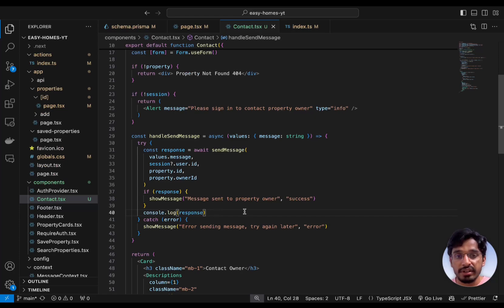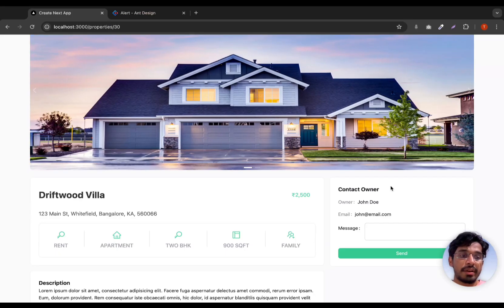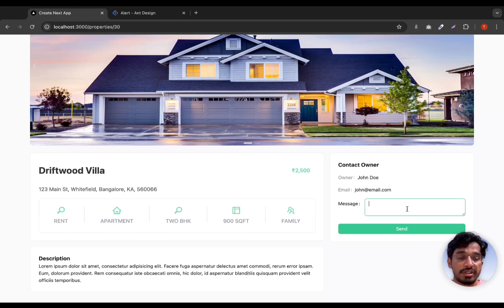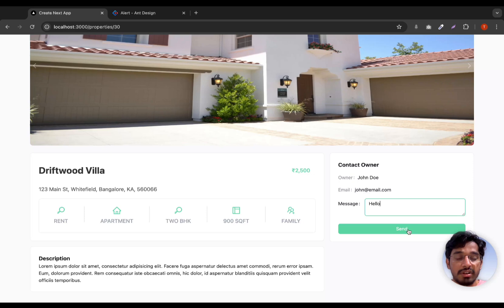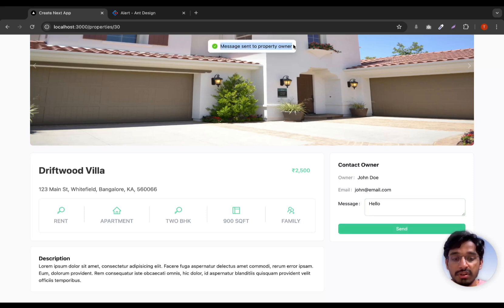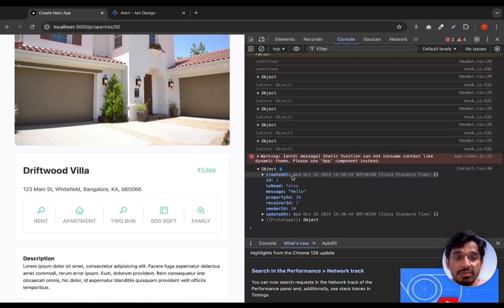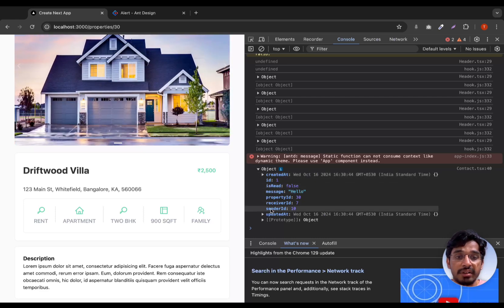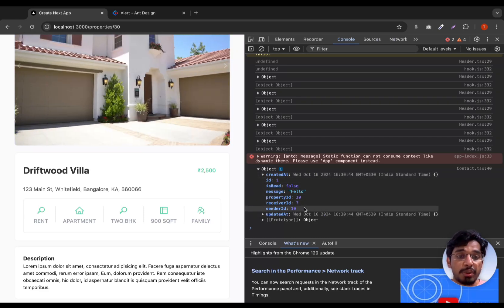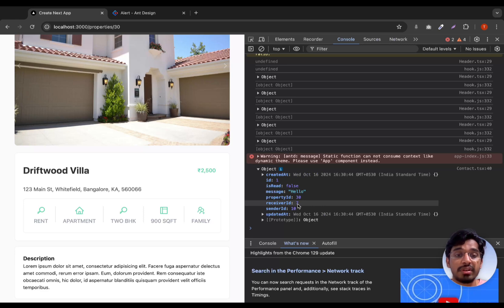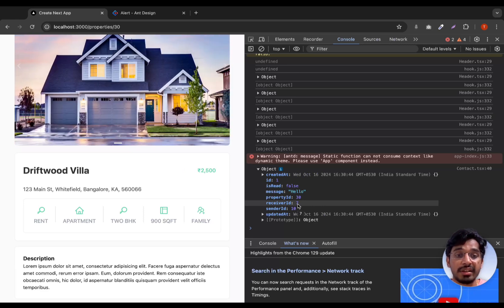Now let's go ahead and test this. We are officially logged in and can see the contact form. Let's type in 'hello' for testing and click send. We get the message saying 'Message sent to property owner'. Checking the console, we can see the response — it includes the createdAt timestamp and all the message properties corresponding to the schema we created.